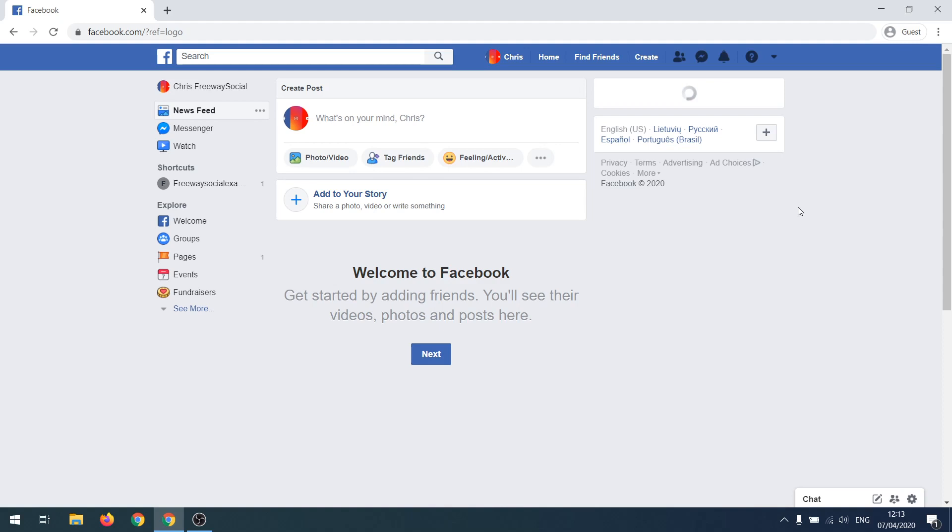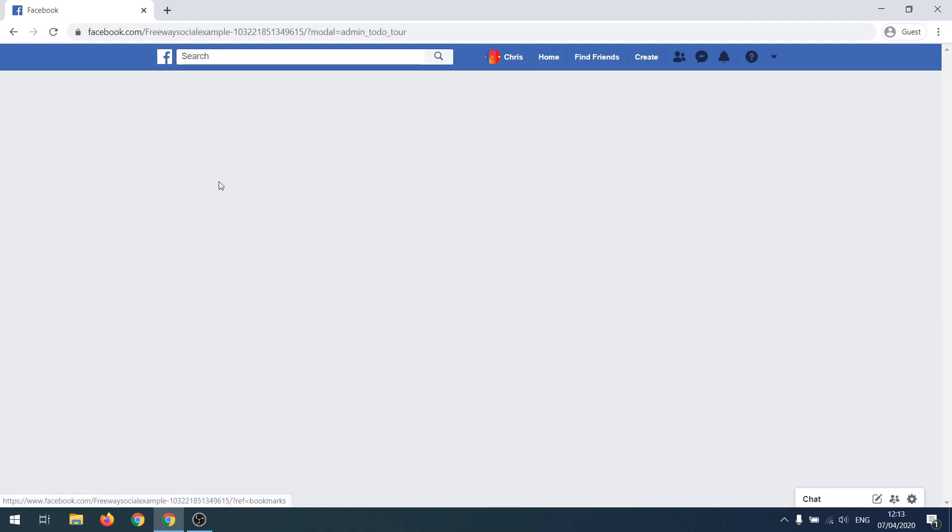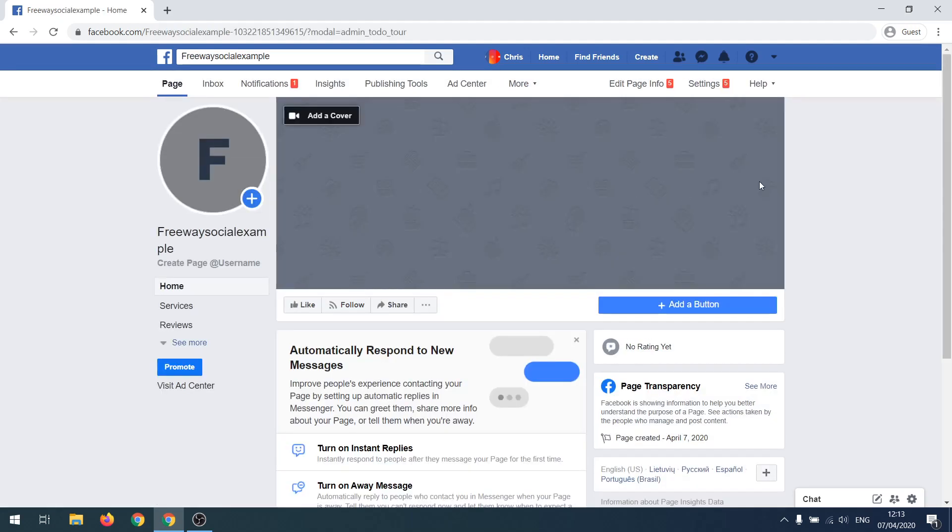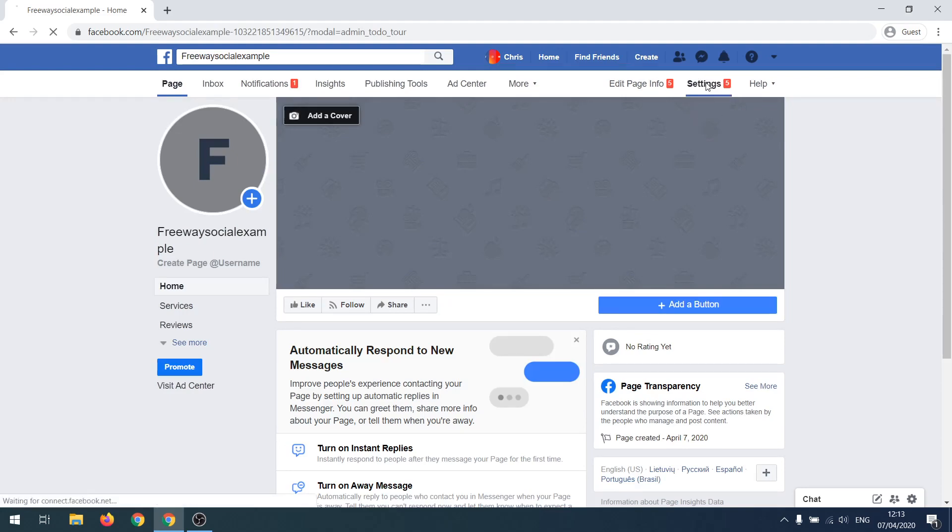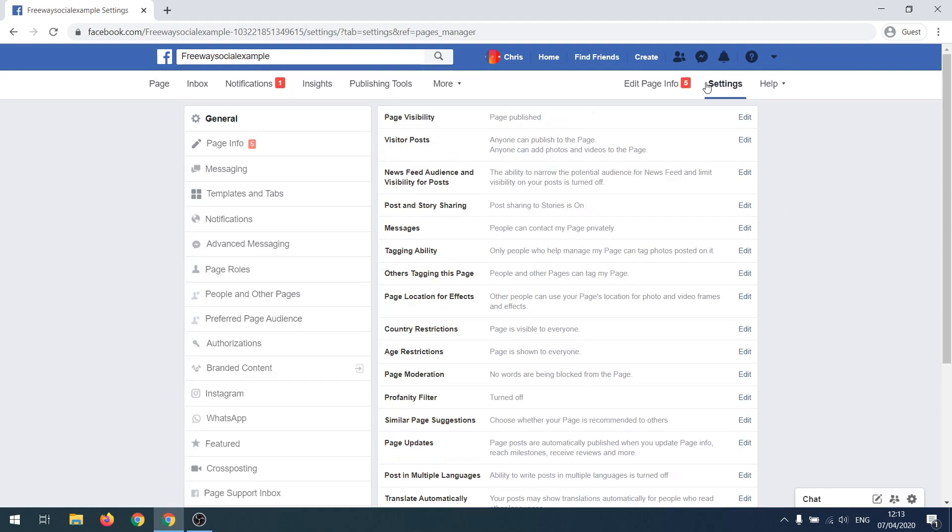So first of all, login to Facebook, then proceed to your Facebook page. Click on Settings at the top right corner of your screen. Select the General tab at the top. You will see Page Visibility.